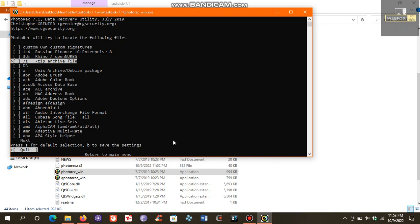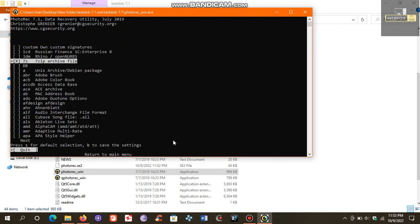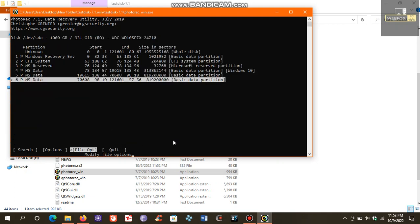Choose 7-Zip using the right arrow key on your keyboard, like this. Now press B to save the settings. Return to main menu.